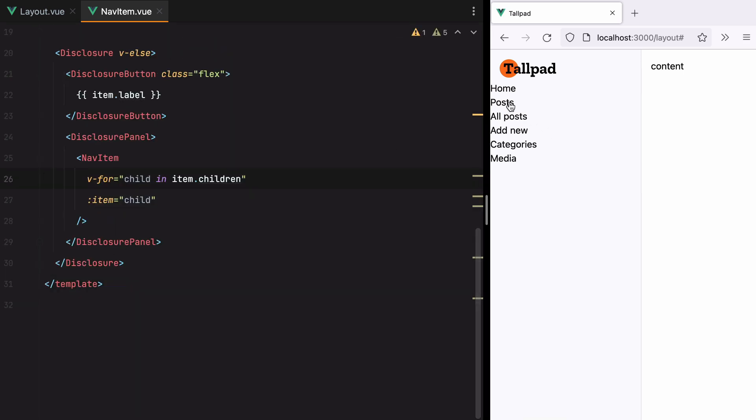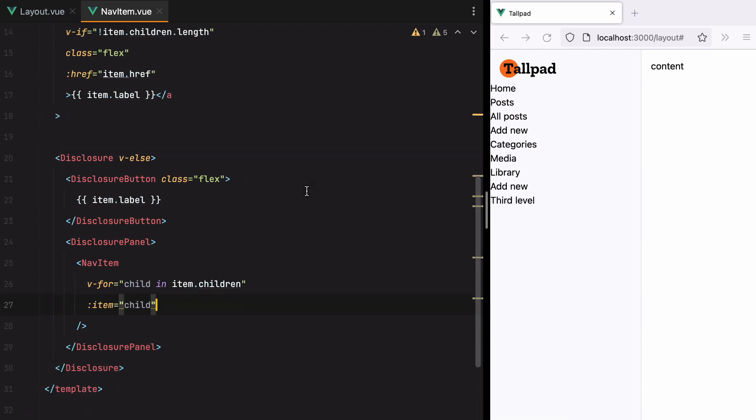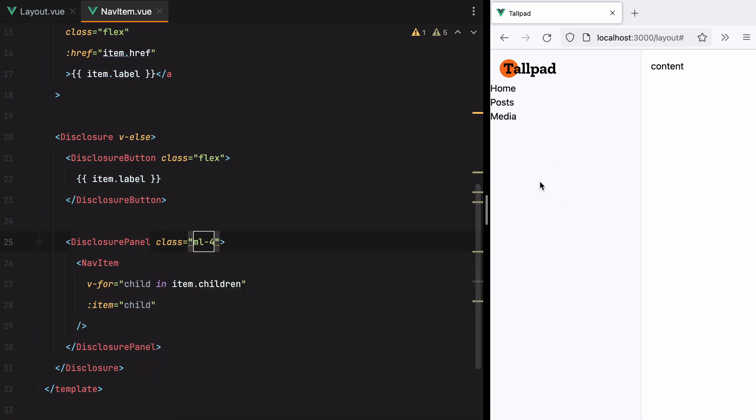Refresh. And if I click on posts, we have all posts, add new categories. If I click on media, we have library, add new. And if I click here, we have the third level. Let's add that left margin back in. So I'll do m class ml4. And here it is.